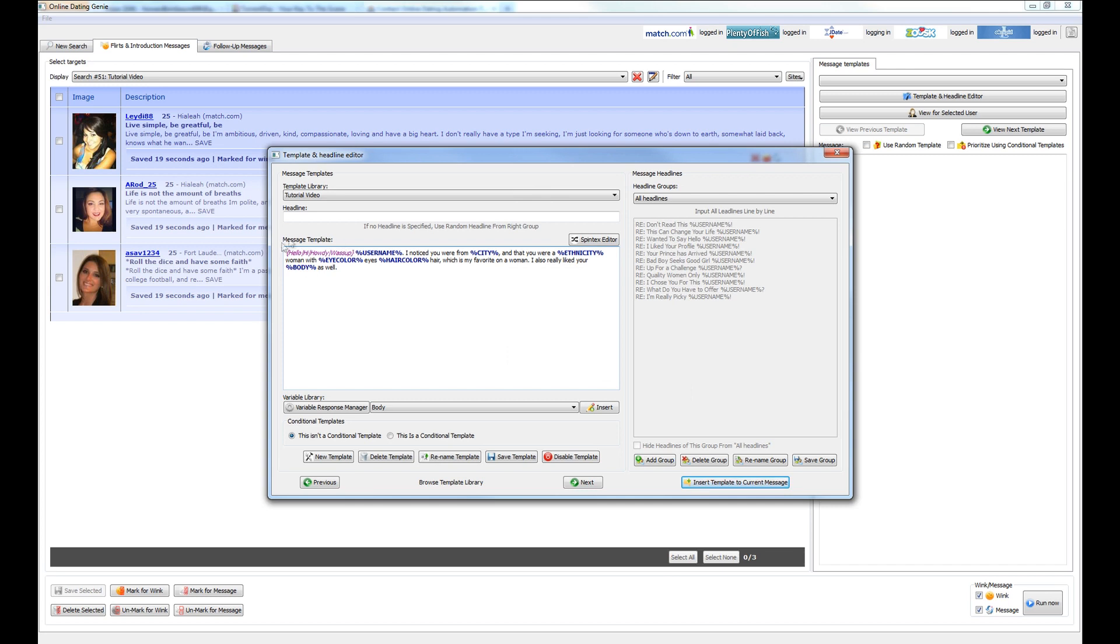So now what's going to happen is one of these words are going to be randomly picked, followed by the person's username, and then the message is going to continue to talk specifics about the person's city, their ethnicity, their hair and eye color, and also their body type. So you can see in just a few minutes here, we've written a very detailed message.